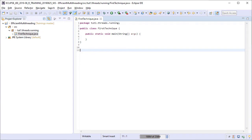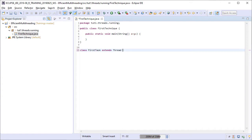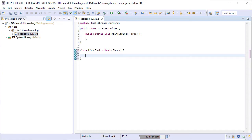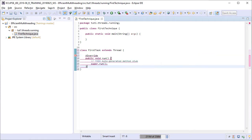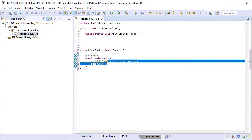For this example, we are going to create the task by extending the thread class. So I am creating another class within the same class file here by the name of firstTask that extends the thread class. Thread in turn already implements a runnable interface. So we can override the run method in this class to provide the task definition to this thread.